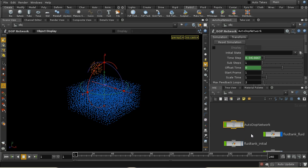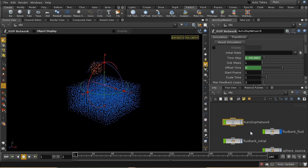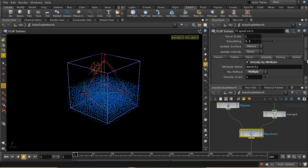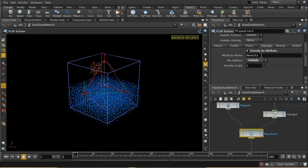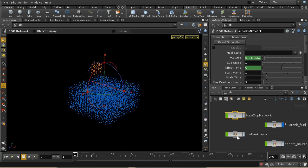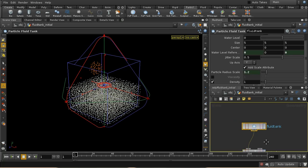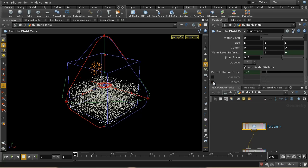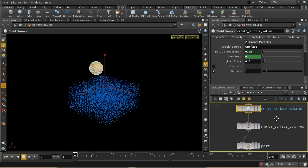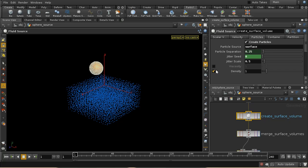In a similar way to mixing different values of viscosity, you can set up a FLIP fluid simulation where two fluids have different densities. Inside the auto dot network, on the FLIP solver next to the viscosity tab, there's a density by attribute control. That allows us to take an attribute called density from the particles and multiply it by a scale. I need to set up a density attribute on each of our different sources — the FLIP tank node has the ability to set density, and on the sphere source the Create Surface Volume node also has that ability.